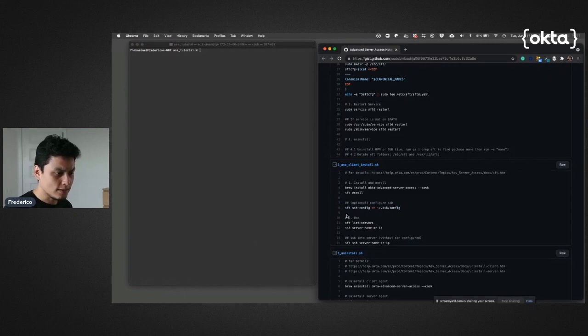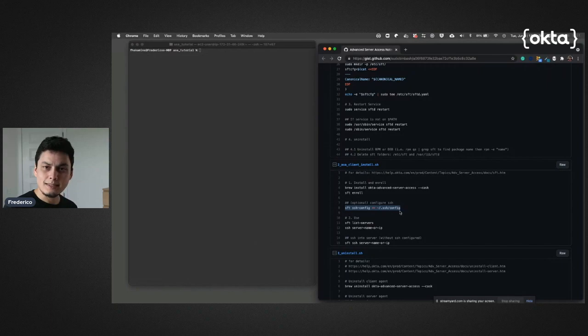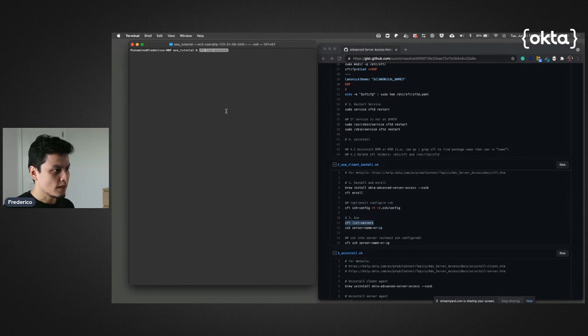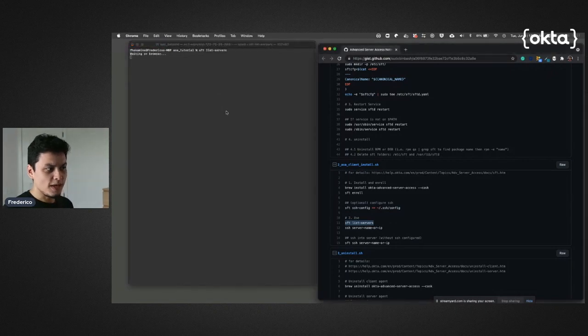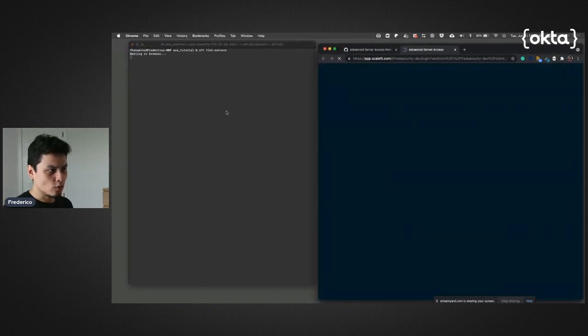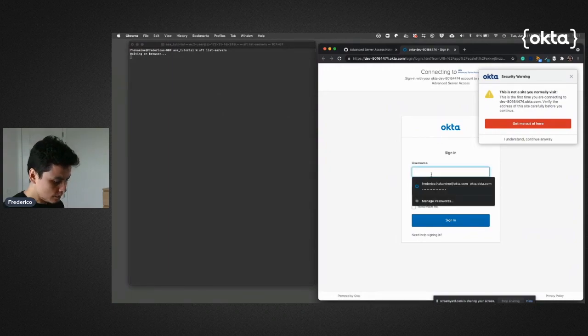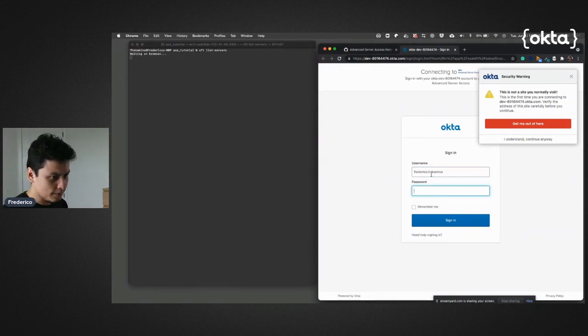I can do two things: first I can do an SSH config so I can use SSH directly, or I can use the command sft, which is basically that client. What I'm going to do right now is list all the servers I have, so I need to log in.